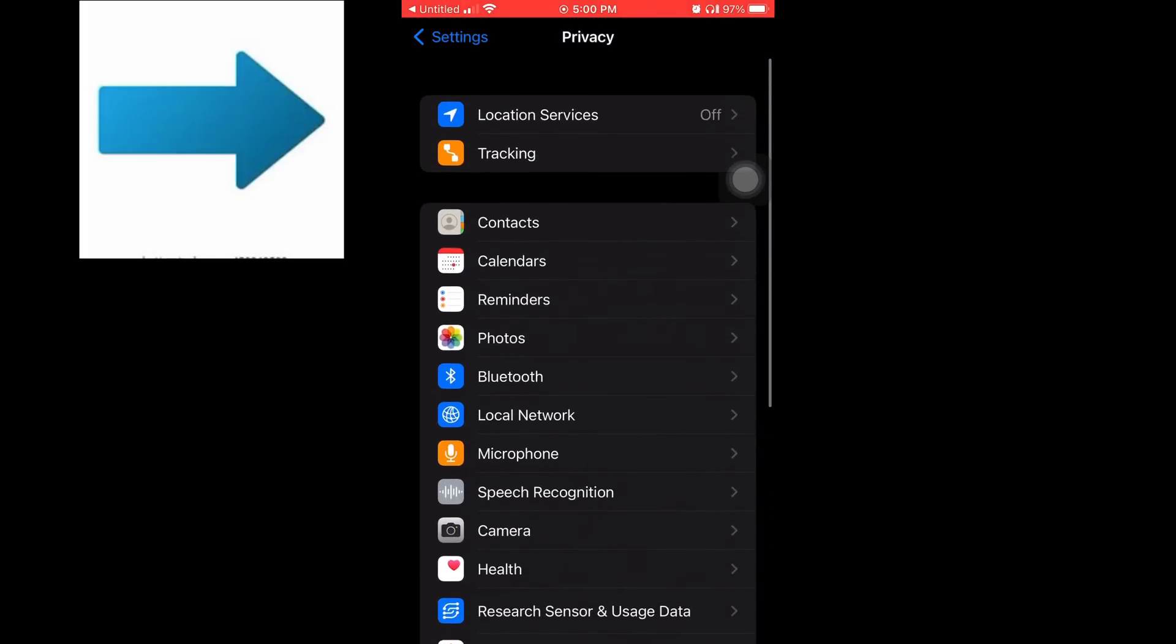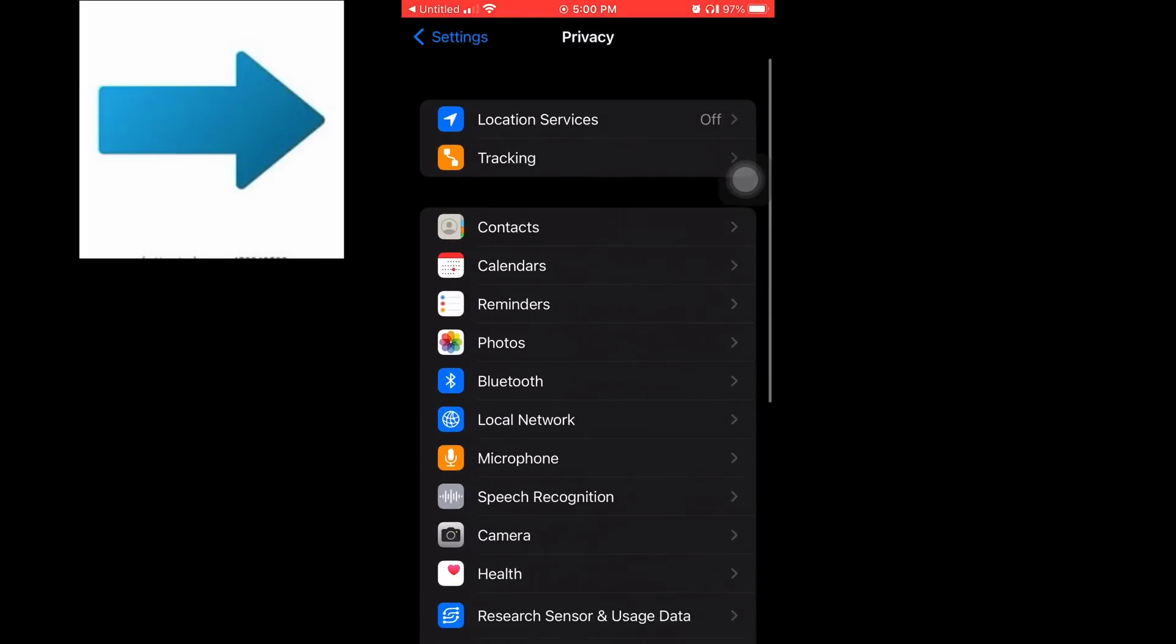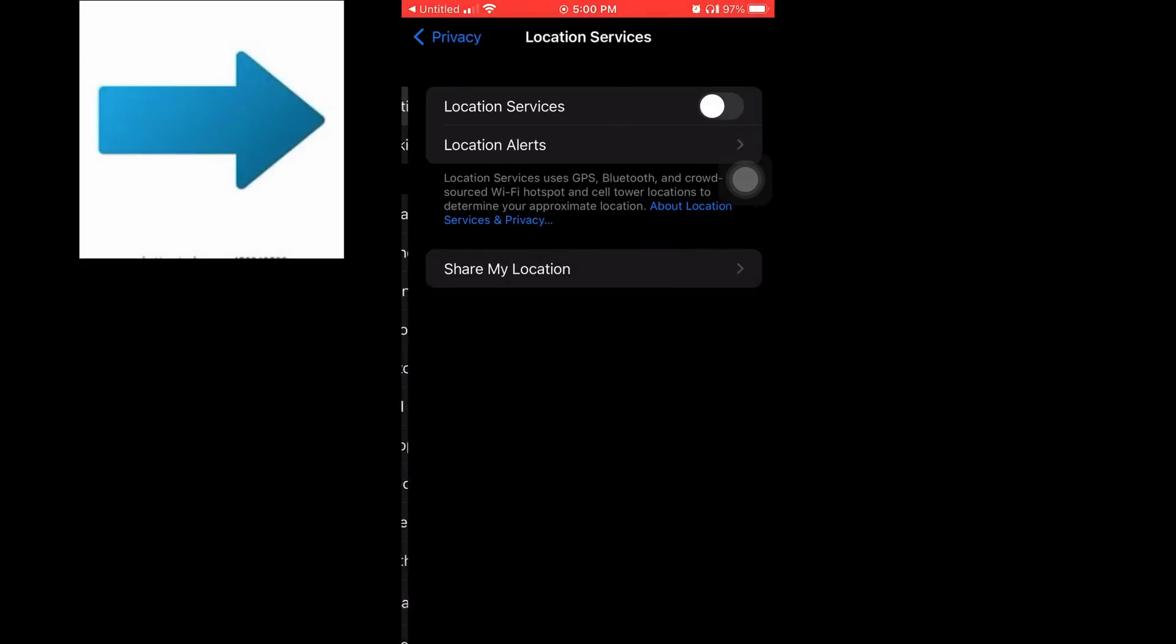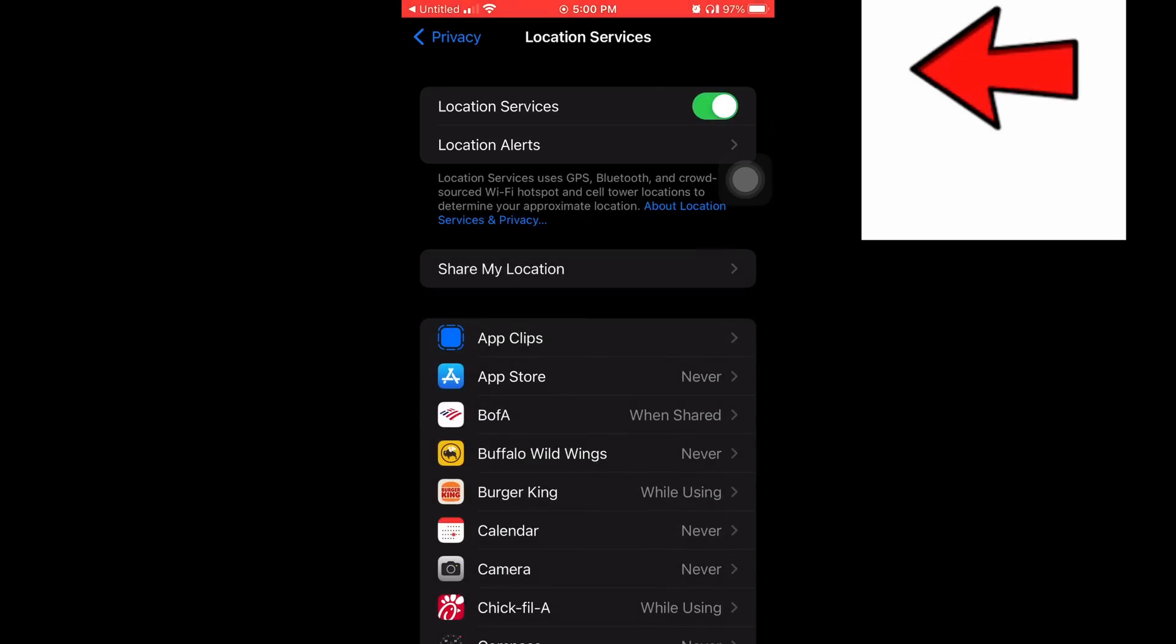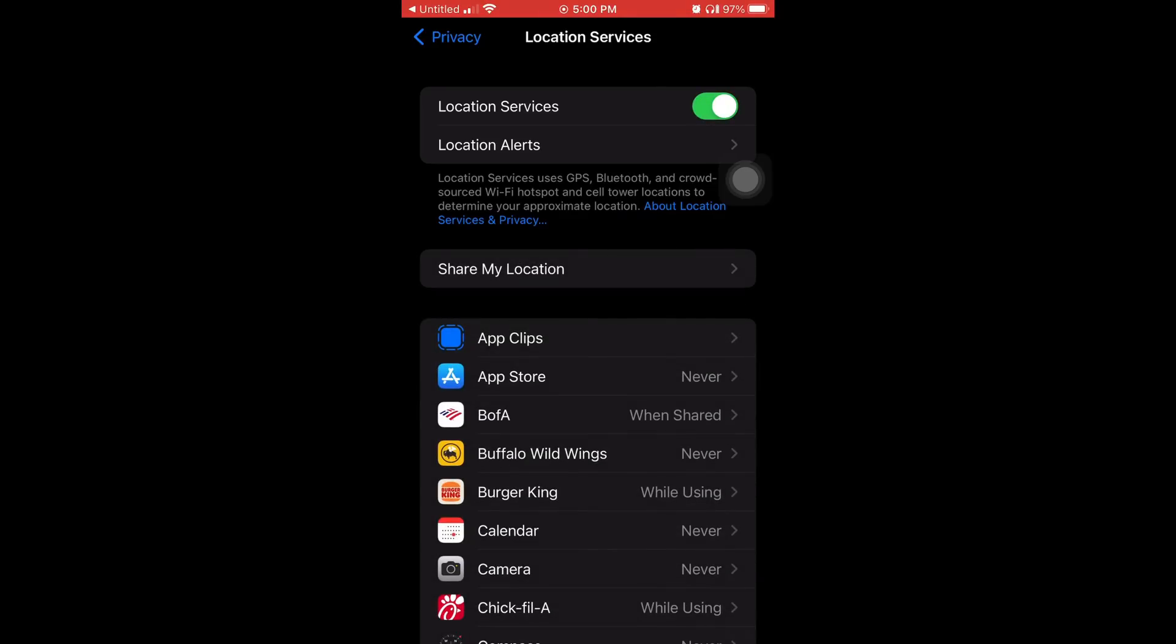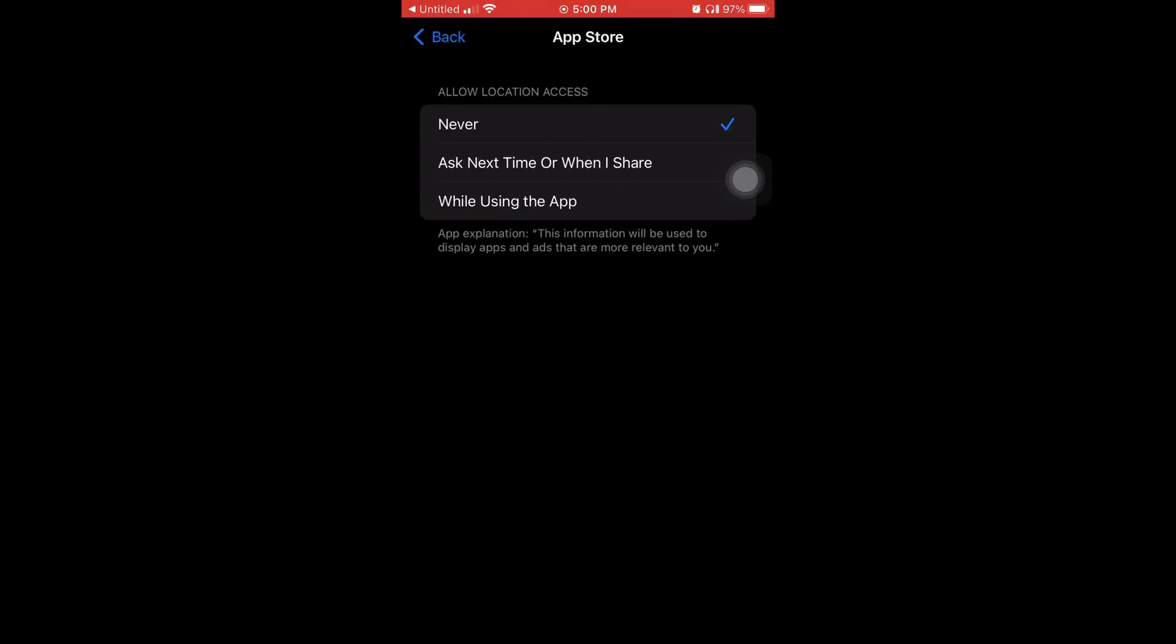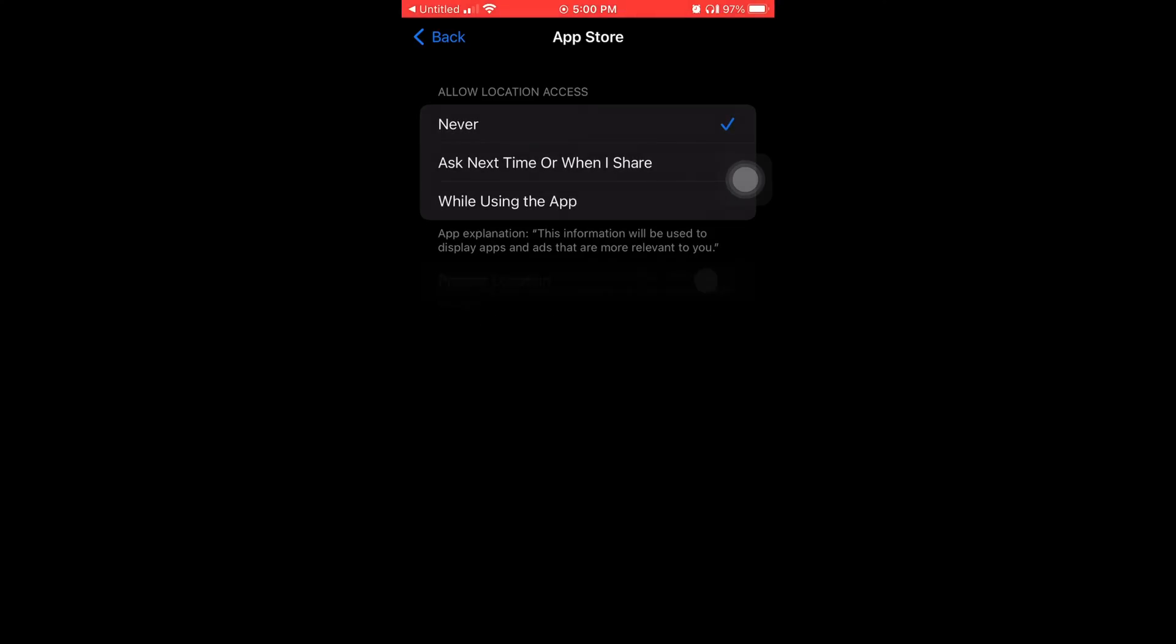So number one, we're going to tap on Location Services. And as you can see, the little white ball thing was off, and then now when it's green, if something's green, that means you have it on. And look at this, App Store. Allow location access while using the app. Ask next time or never.